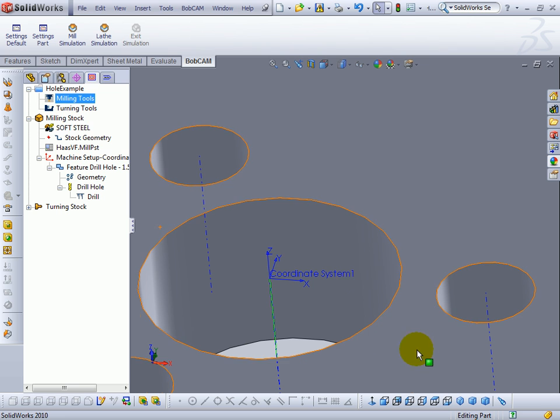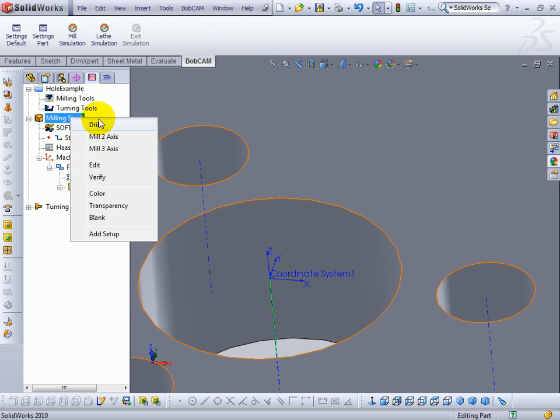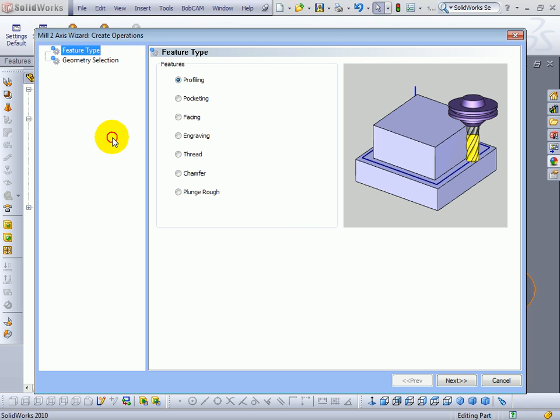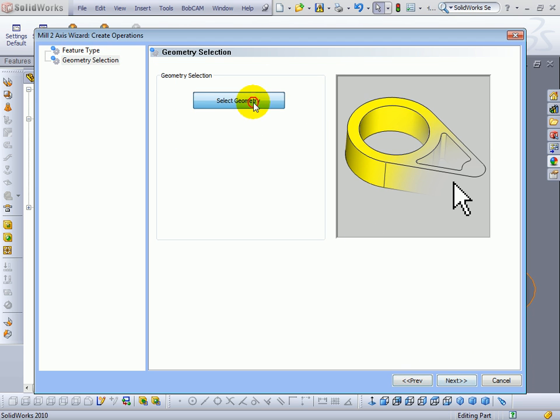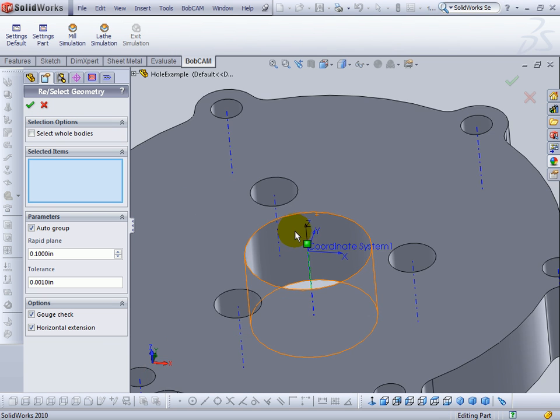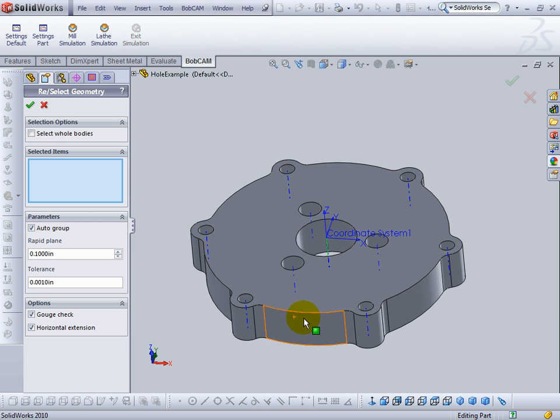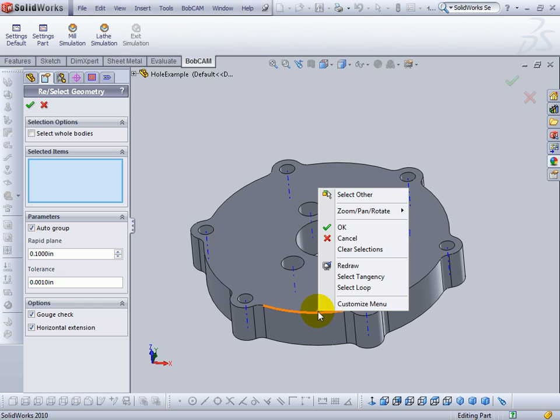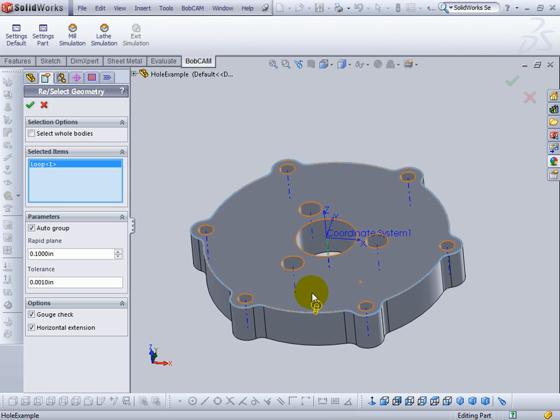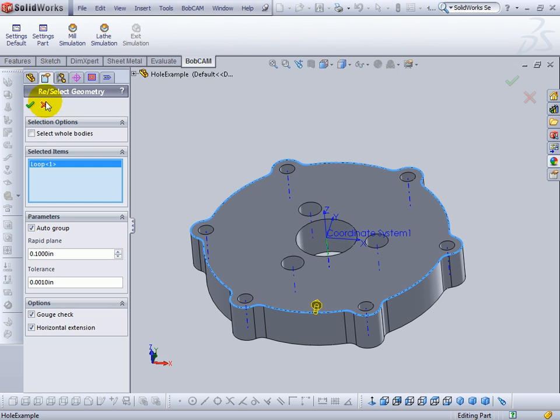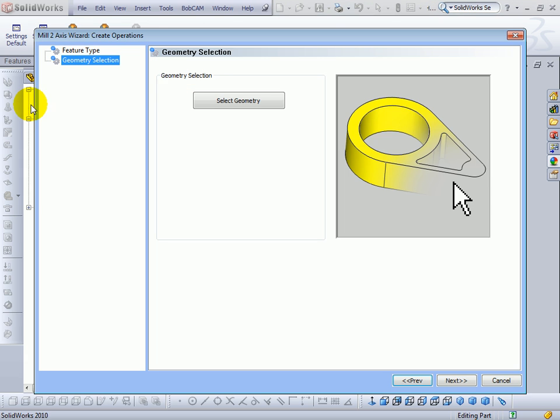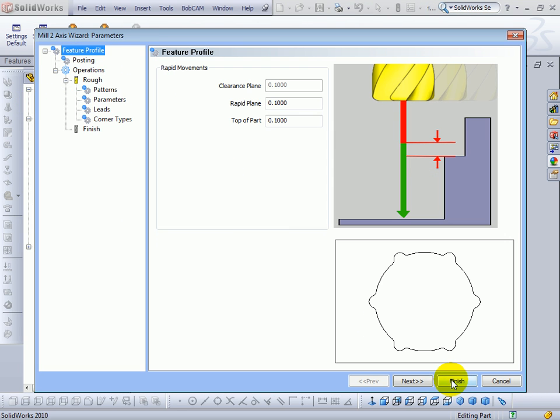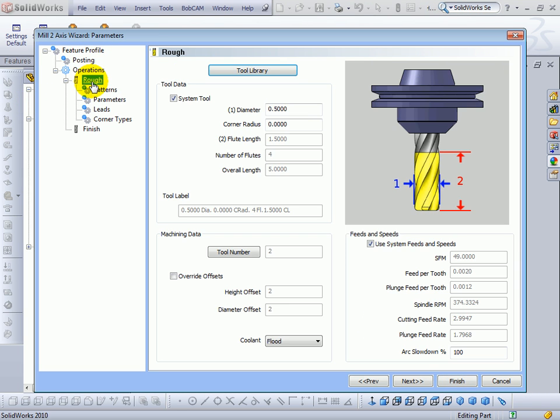Now we can see when we add a, let's say, a profile operation. We'll go ahead and select this outside edge. Our tools will reflect the changes that we have set up in here.